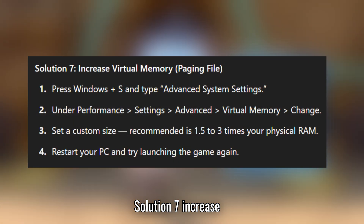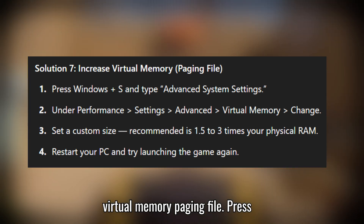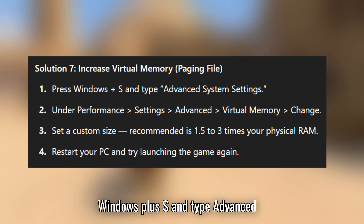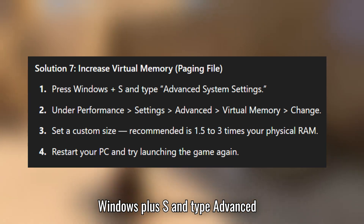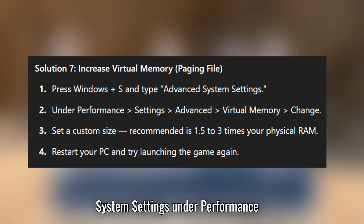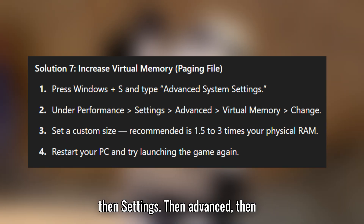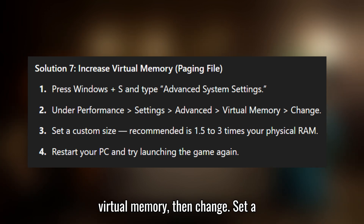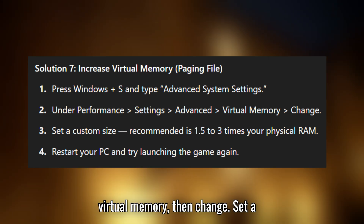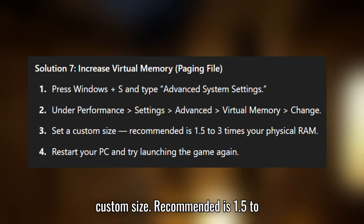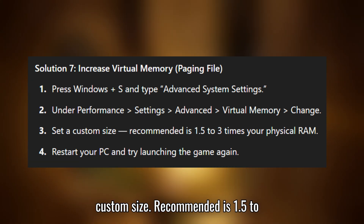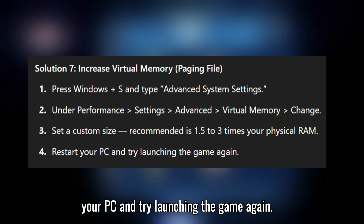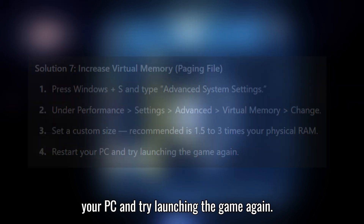Solution 7: increase Virtual Memory (paging file). Press Windows + S and type Advanced System Settings. Under Performance, then Settings, then Advanced, then Virtual Memory, then Change. Set a custom size — recommended is 1.5 to 3 times your physical RAM. Restart your PC and try launching the game again.